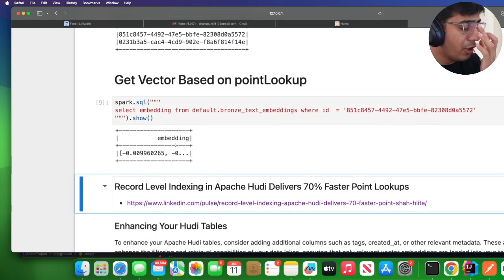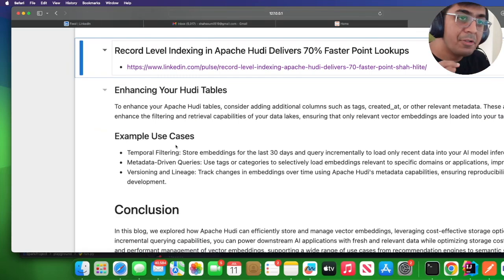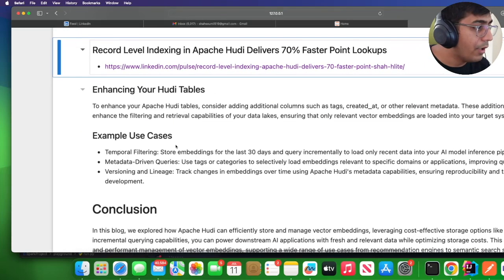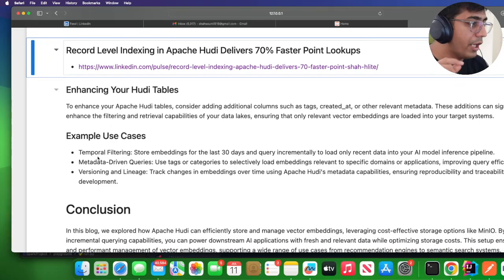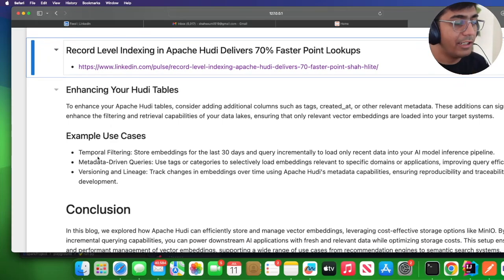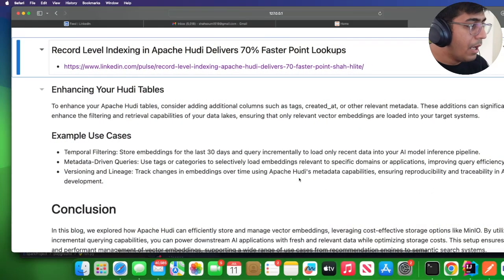Perfect, you got the particular vector. You can enhance your Hoodie tables. I want to definitely cover these two points: temporal filtering—you can store the embedding for the last 30 days. For example, in your AI application you don't want to store all the vectors because it's expensive to keep all the vectors, it takes space and costs money. Maybe you just want to bring the last 30 days or last 90 days of vectors. You can incrementally fetch from these Hoodie tables and bring those vectors into your PineCone, ElasticSearch, or pg-vector.